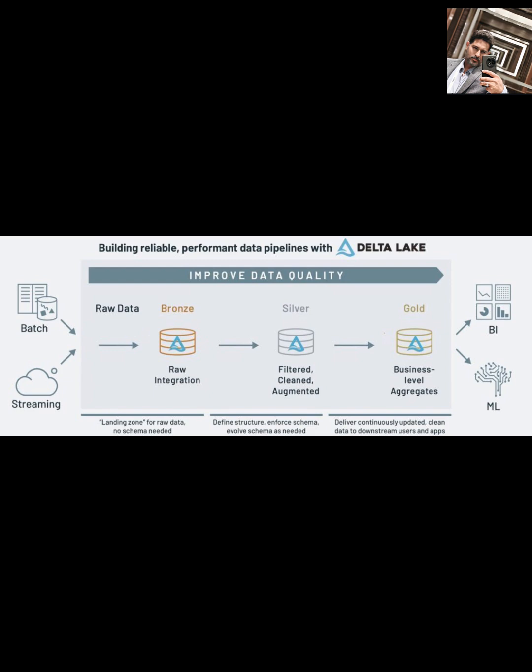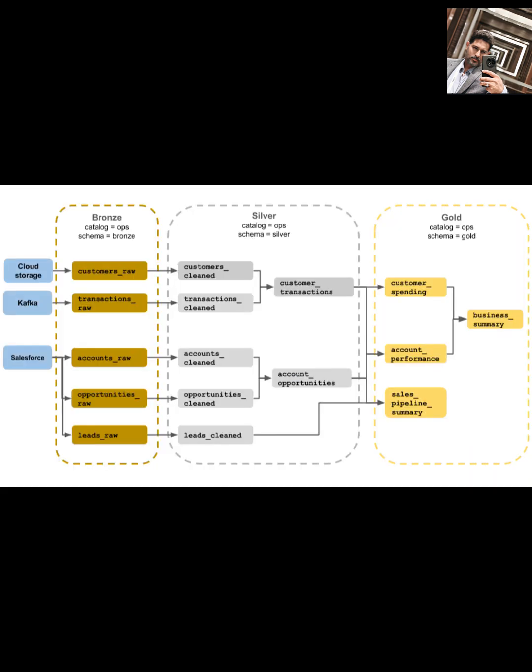It was a concept really popularized by Databricks, and sometimes you'll hear it called a multi-hop architecture. The architecture is divided into three main layers, often referred to by colors representing their quality.